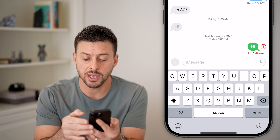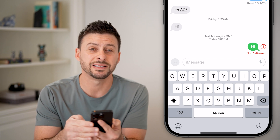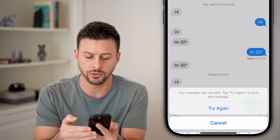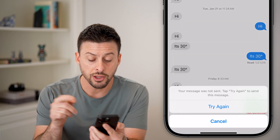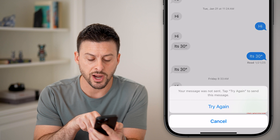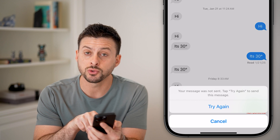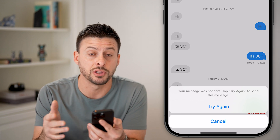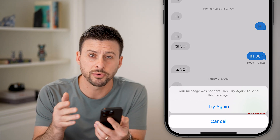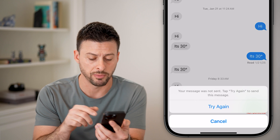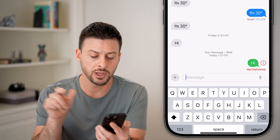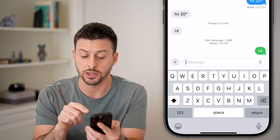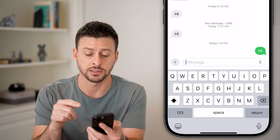The first thing I'd recommend is tapping the little 'i' right next to the message and hitting 'Try Again.' It might switch it from iMessage — the blue bubble — over to the green bubble, and you can hit 'Try Again' and it'll attempt to send that text again.